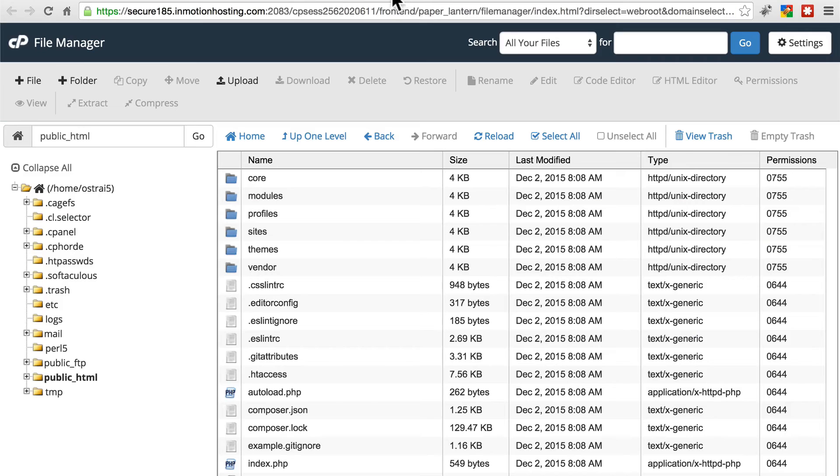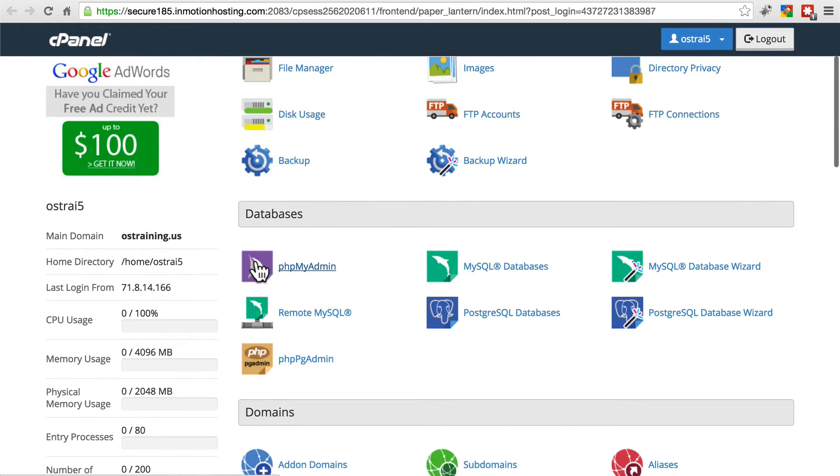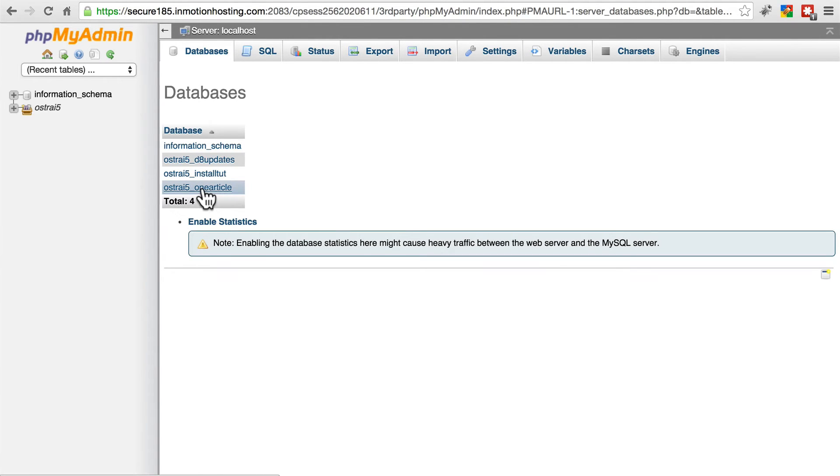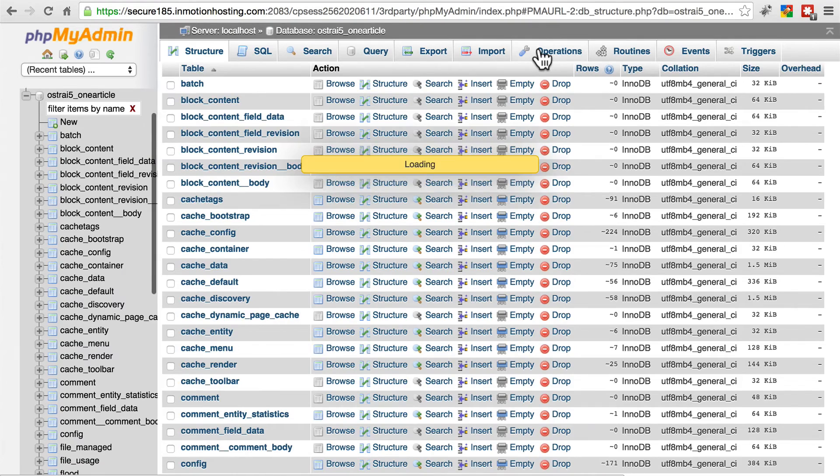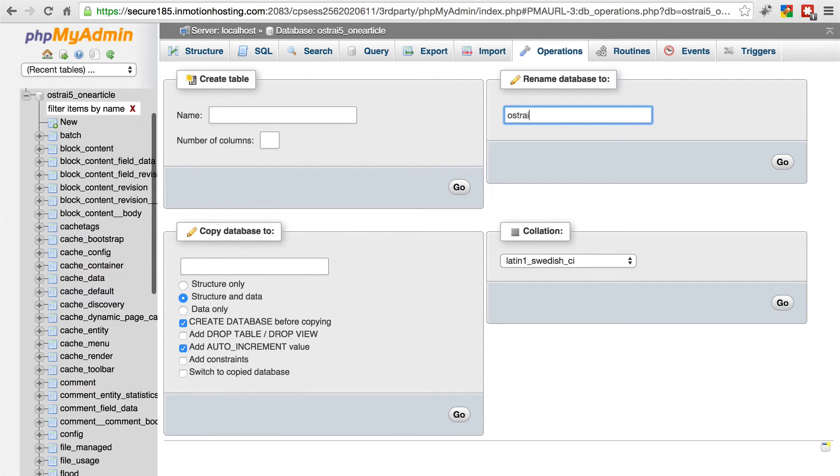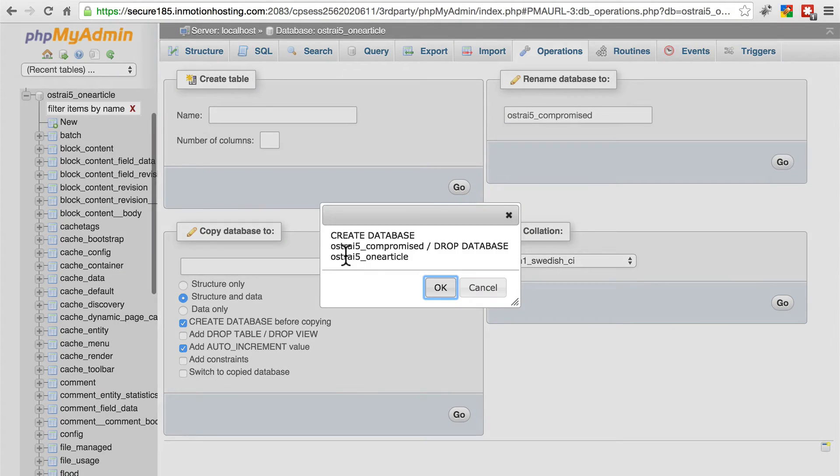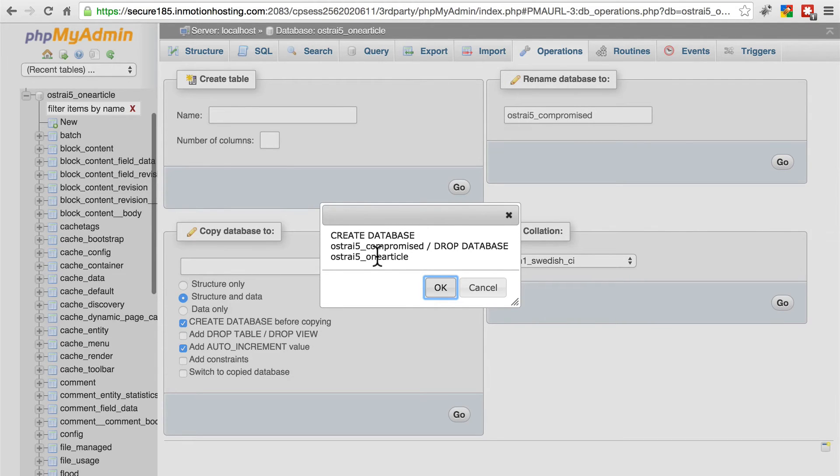Let's close our file manager because we don't need that anymore. We're going to go to PHPMyAdmin. Let's go to databases, go to our one article database, click on operations, and let's just rename this database. We'll call this compromised. So we're essentially deleting our previous database and recreating it with a different name. That's going to free up this name for us to import our old database.